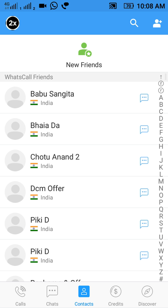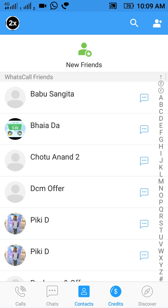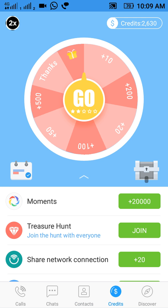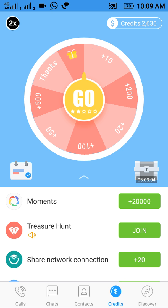The most important tab is the credit tab. Here you can see that I have 2,630 credits. This app gives a joining bonus of 1,000 points if you have installed it from an invitation link. I invited one of my friends and got 1,000 points from that.